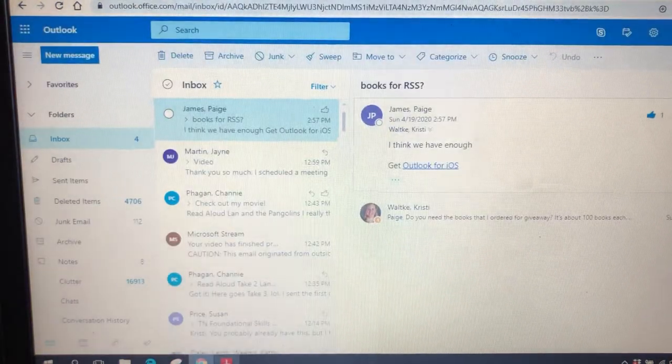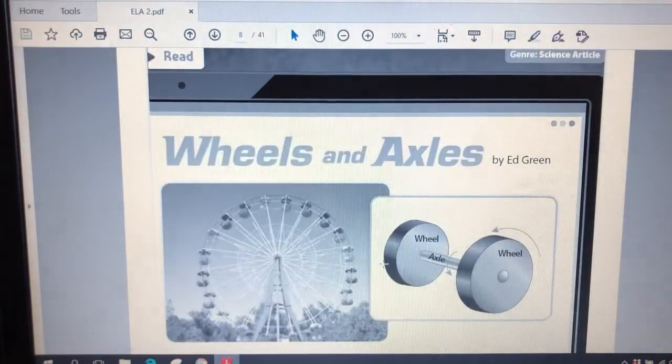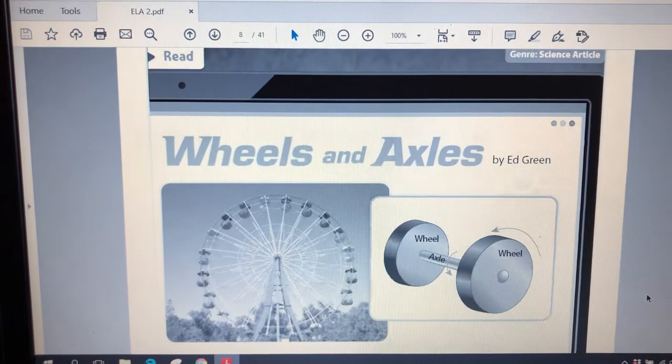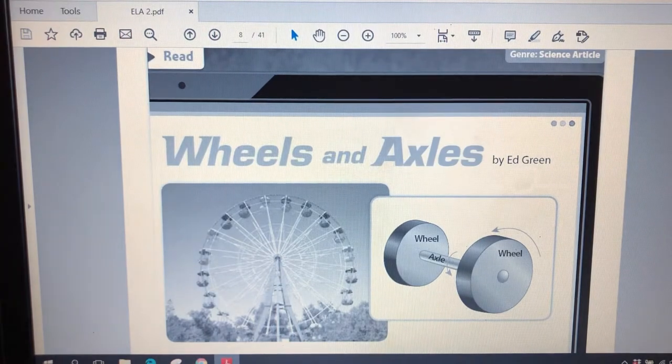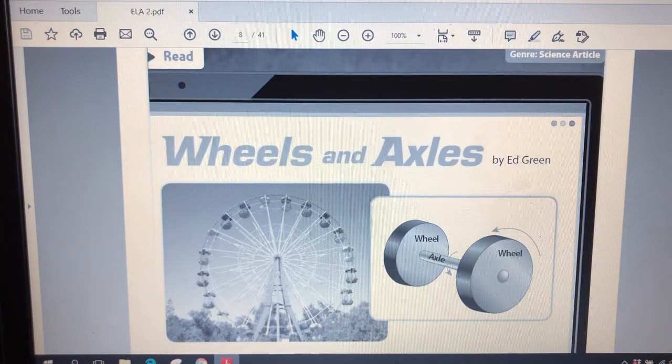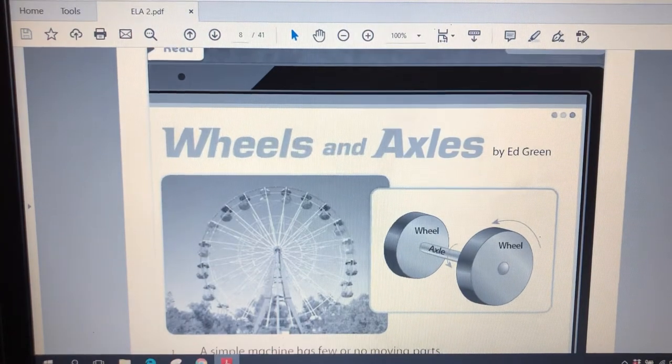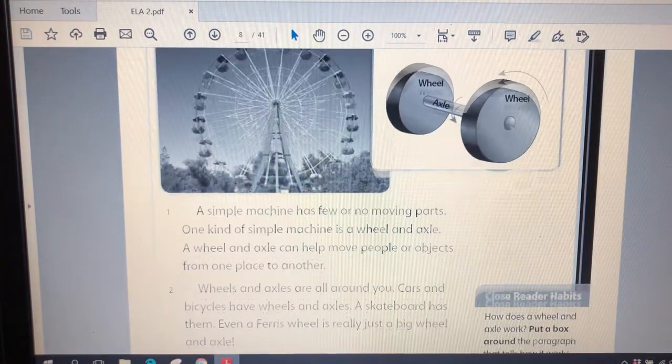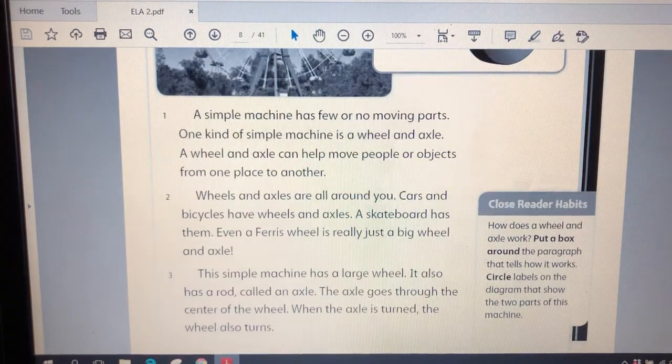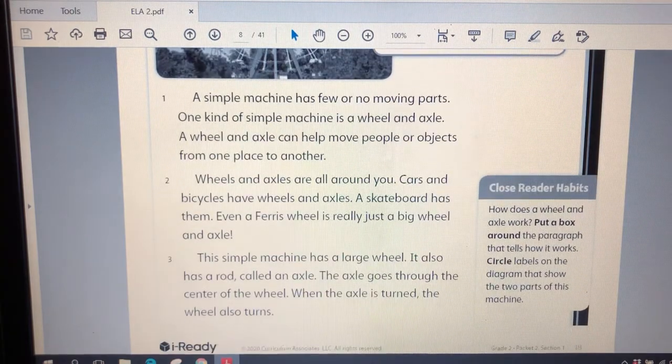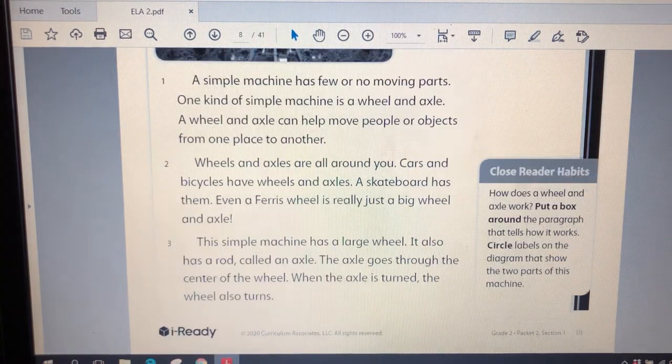All right. So let's get back to our story now that we've learned a little bit more about wheels and axles. I'm going to read to you. You can follow along on the screen or in your packet.